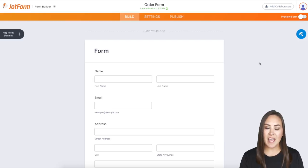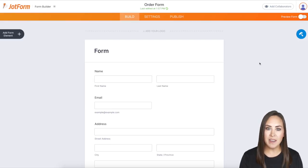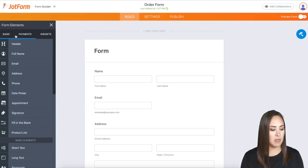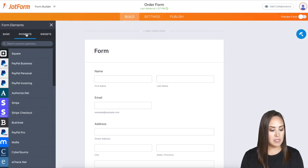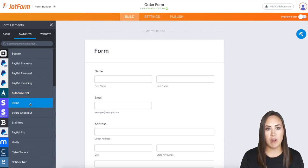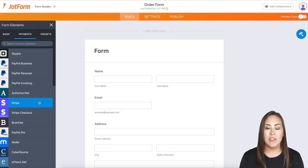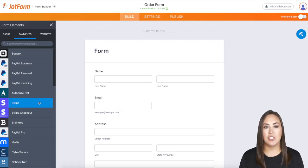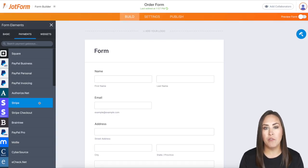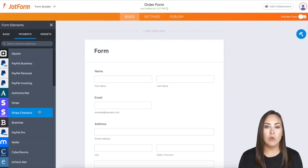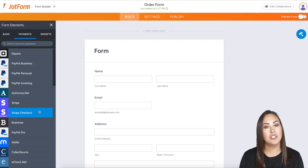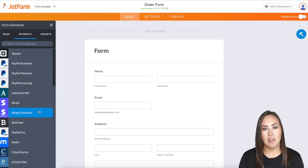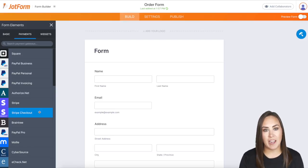I need to add the Stripe Checkout. I'll go to the left-hand side and choose Add Form Element, then choose Payments. You can see we have both Stripe and Stripe Checkout. While our regular Stripe payment integration allows users to enter credit card information directly on your form, Stripe Checkout will redirect users to Stripe's website to process the payment. This option also unlocks a new range of checkout features.